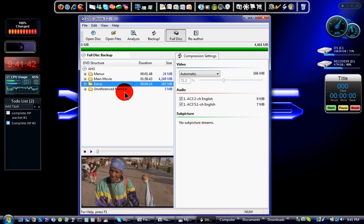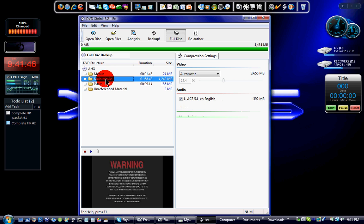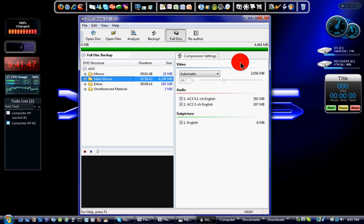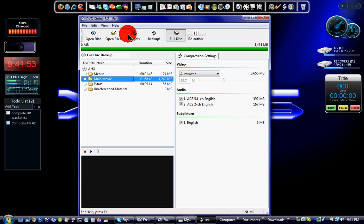Extras, do I need my extras? Sure, I'll leave the extras. You can delete content you don't need to reduce the amount of space the DVD is going to take.